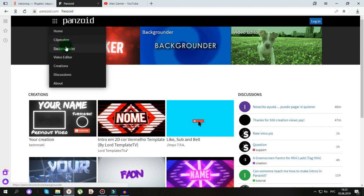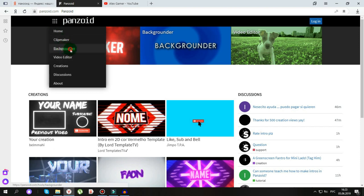Дальше, дальше. Бэкграундер — нажимаем туда. Выбираем любой из них. Вот я тогда выбирал вот этот.